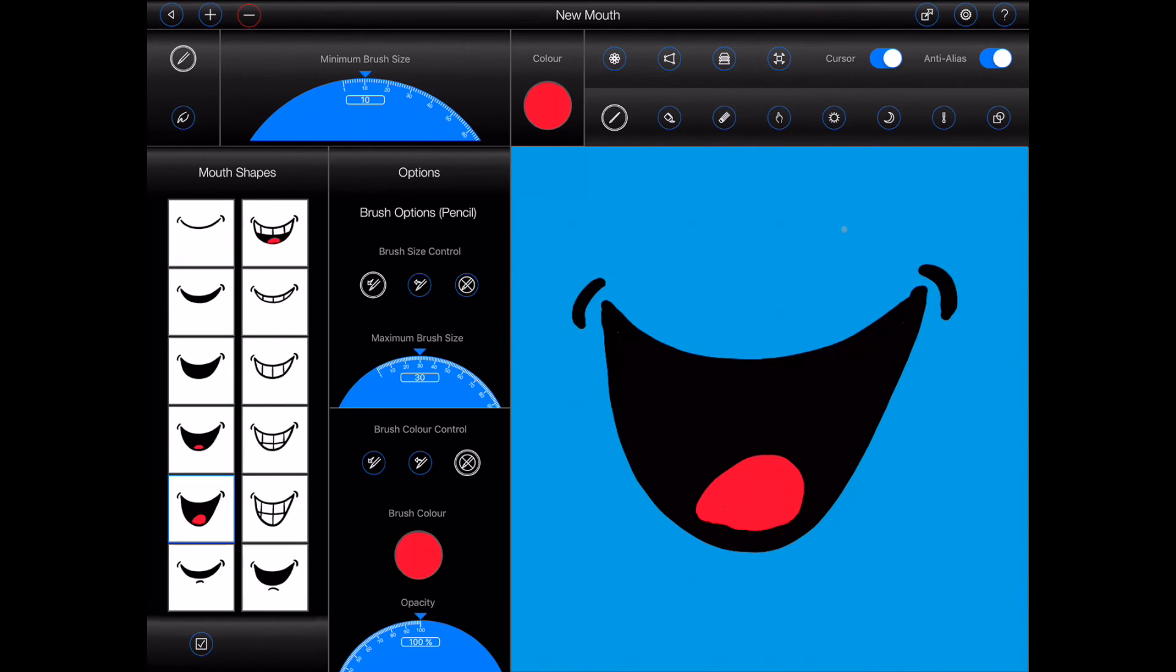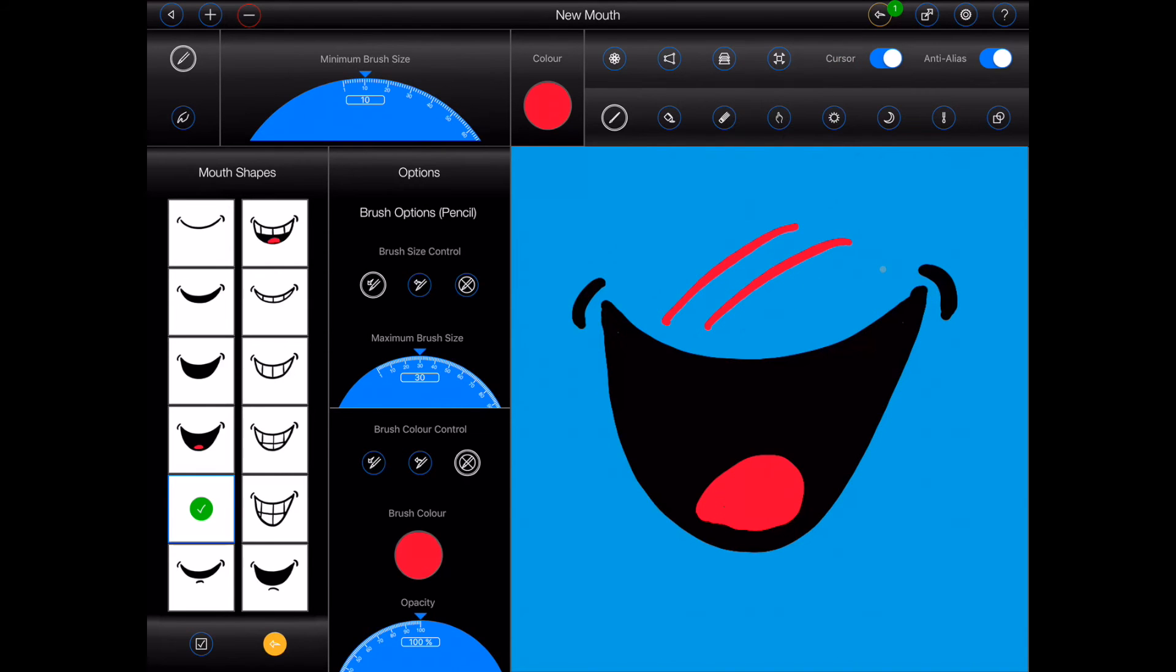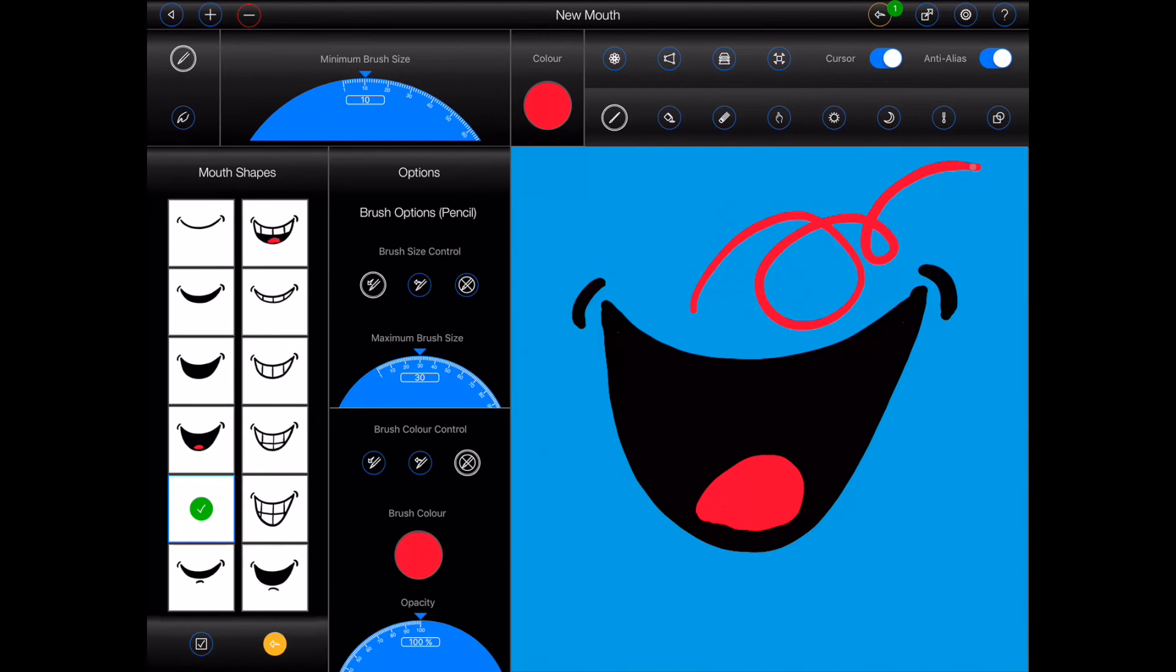Okay, there's a few more things to mention about the mouth creator interface. As with the image creator, the mouth creator allows you to undo the last 20 changes made to a mouth shape using the button at the top of the screen. The button to roll back to the last saved image, however, is located at the bottom of the mouth shapes panel.